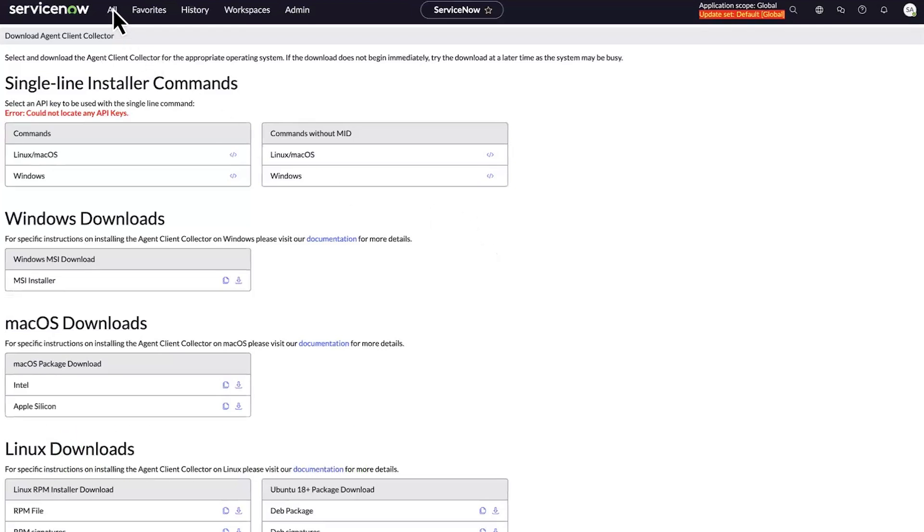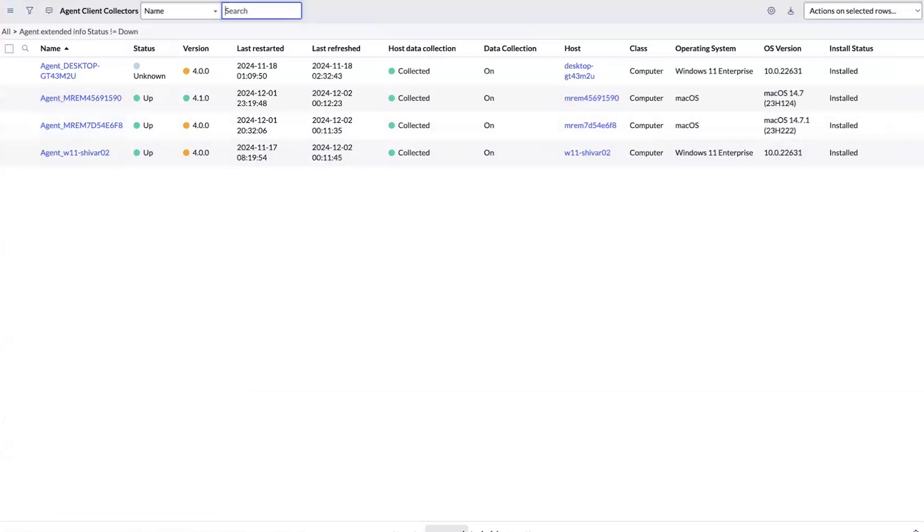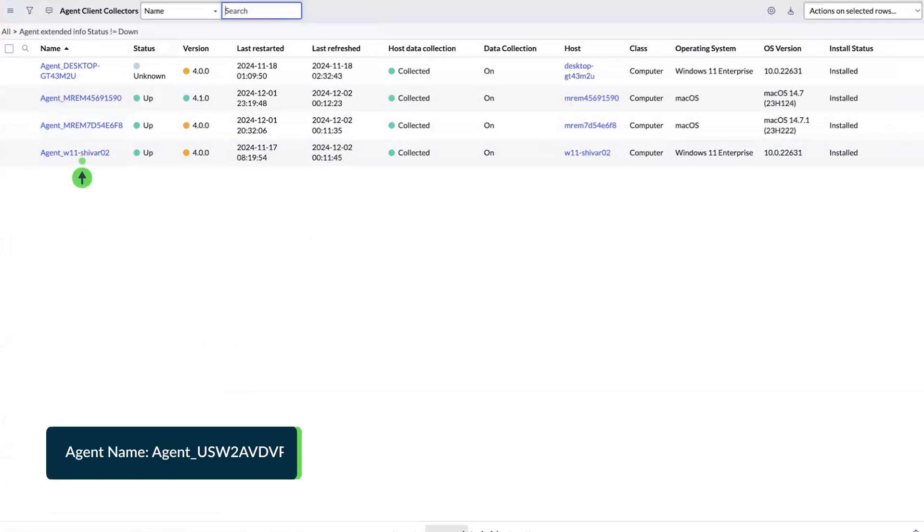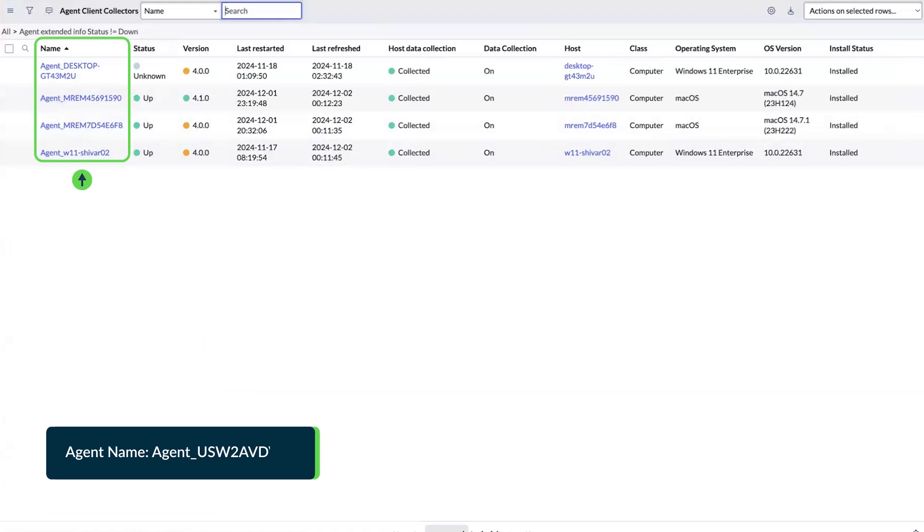Navigate to All and select Agents. Now, on the Agent Client Collectors page, you'll notice that our agent isn't connected to this instance because the agent name isn't displayed. To connect our agent,